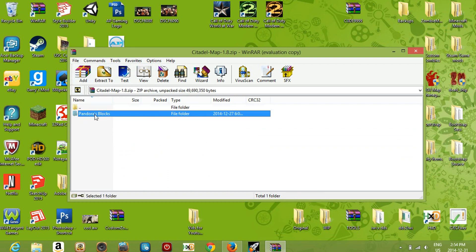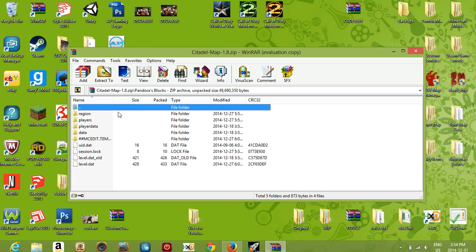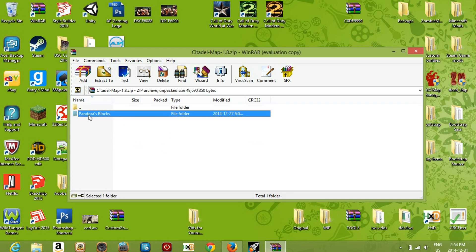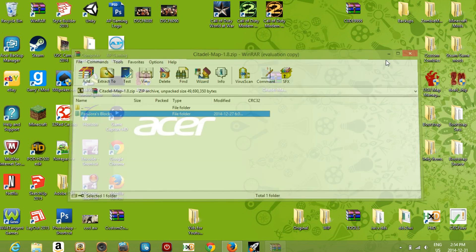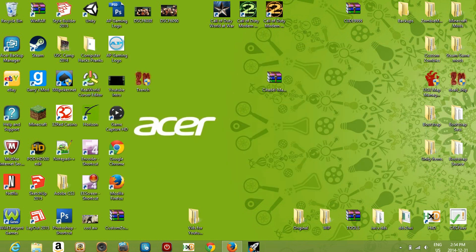If you see a single folder and once you click on it all the contents are inside, you want to drag that folder into your game. I'll show you what I mean.